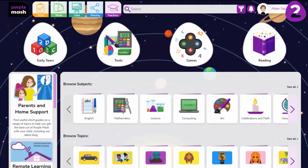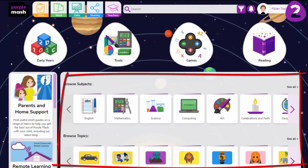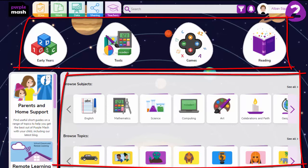Welcome to Purple Mash! On the homepage you'll see two main areas of content and tools.